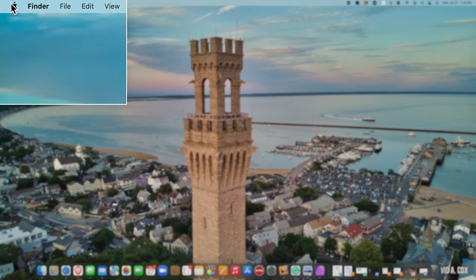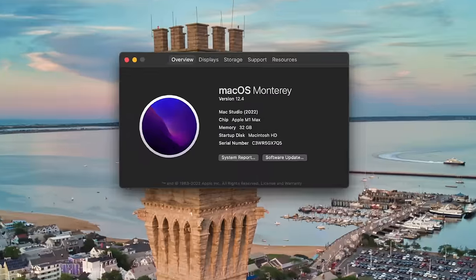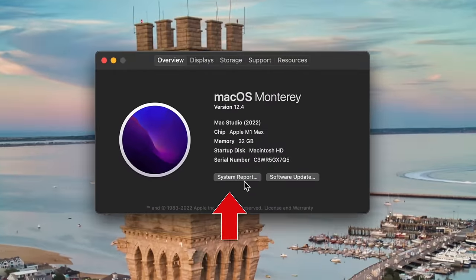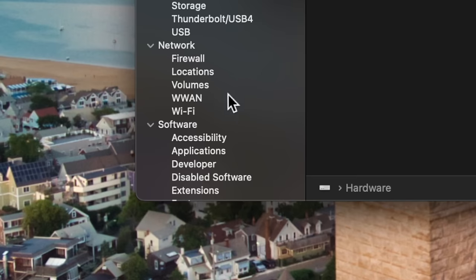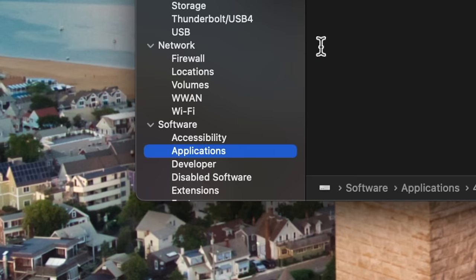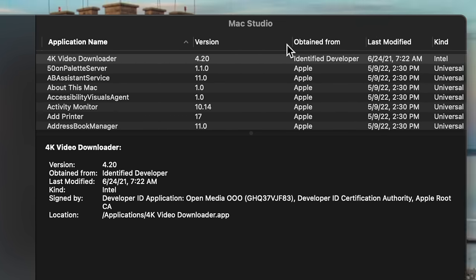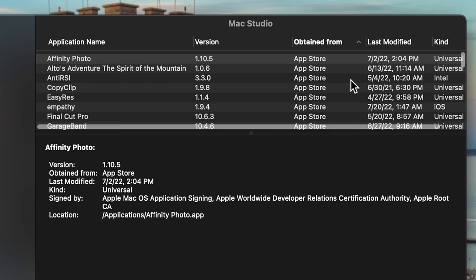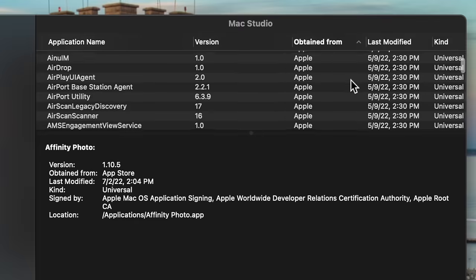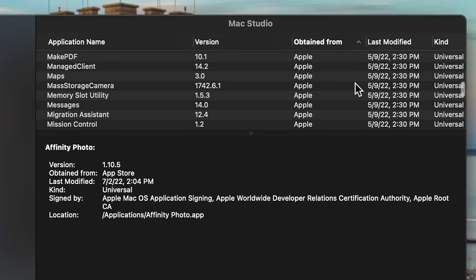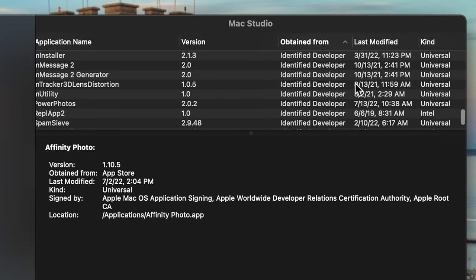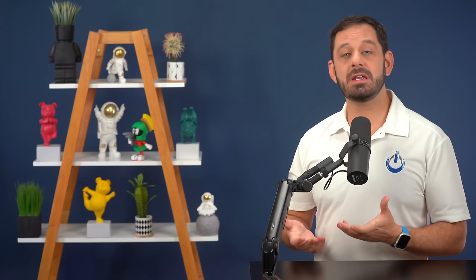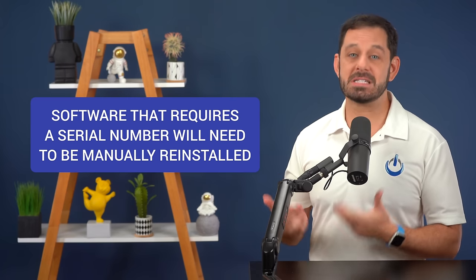At this point, let's talk about applications. Go into the Apple icon and click on About This Mac, then click on System Report. In the left-hand column, click on Applications, which is under Software. This is a list of every application on your computer. Sort this data by where it was obtained from. You can just reinstall anything that says App Store on the new computer by going into the App Store. Anything that says Identified Developer or Unknown will have to be manually reinstalled.